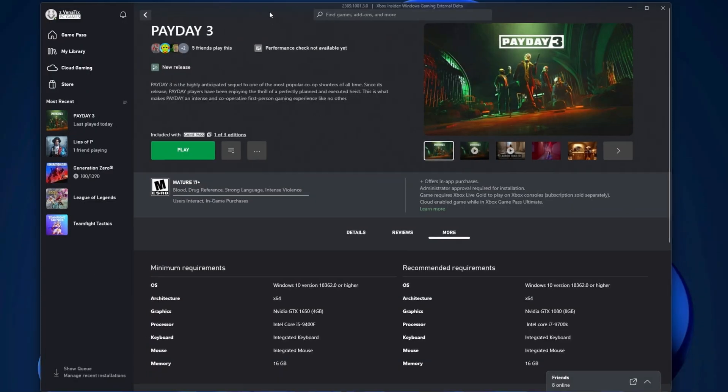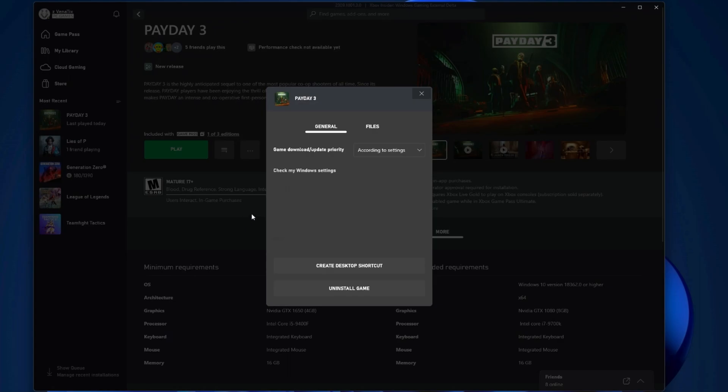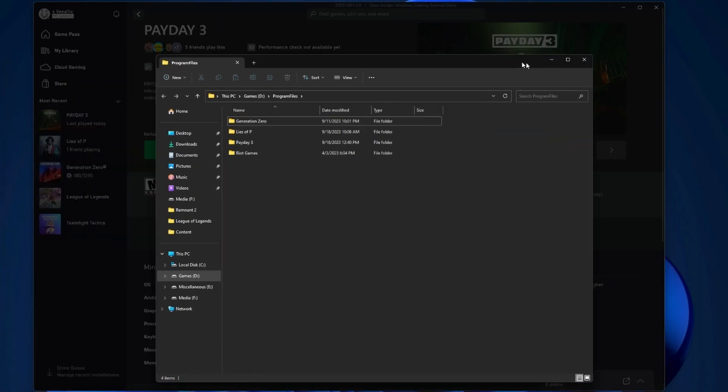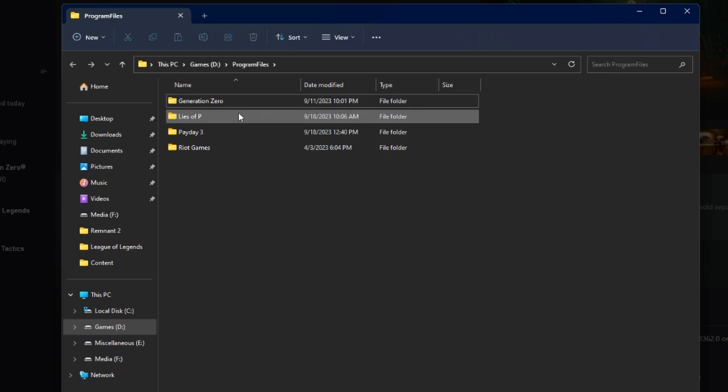First thing you want to do is open up the Xbox app here, click on Payday 3, and you're going to go to manage files and go to browse, which is then going to take you over to this pop-up window here into your Windows Explorer.